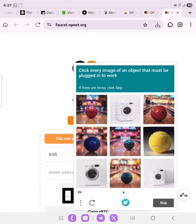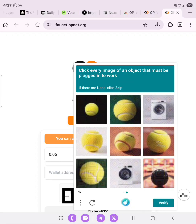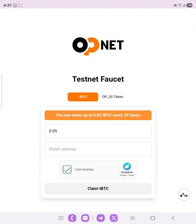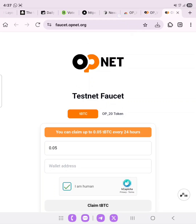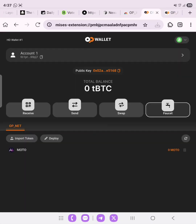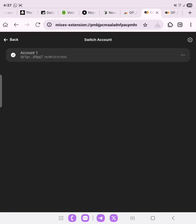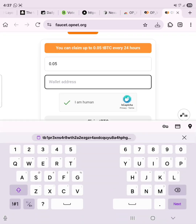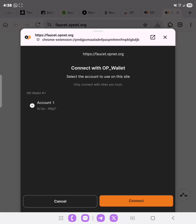First, let's verify we are human and complete the CAPTCHA. Then we need to paste our address, so we go back to our OP Wallet, copy our address, head back to the faucet, and paste our address there. Then we click 'Claim tBTC' and connect.